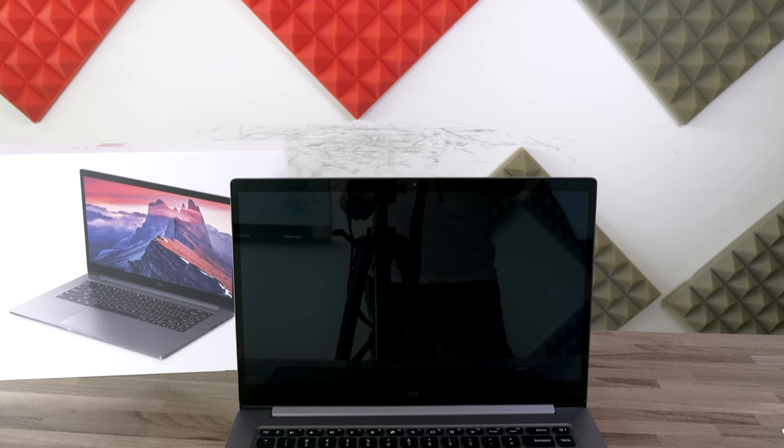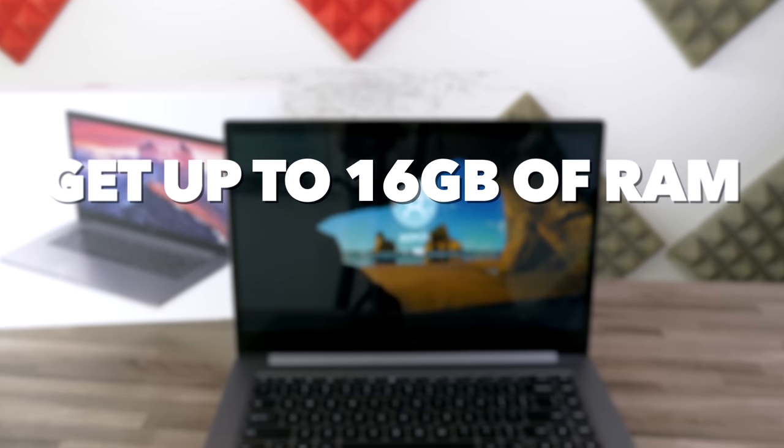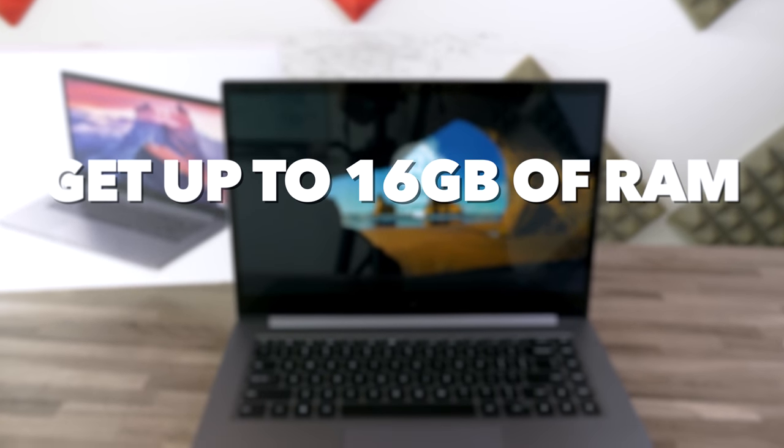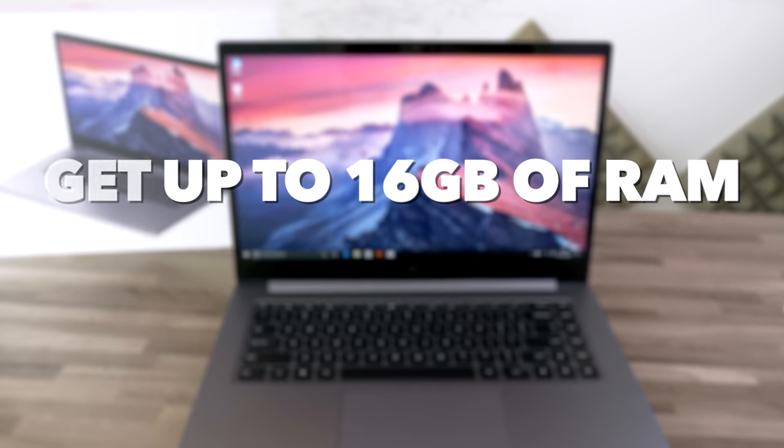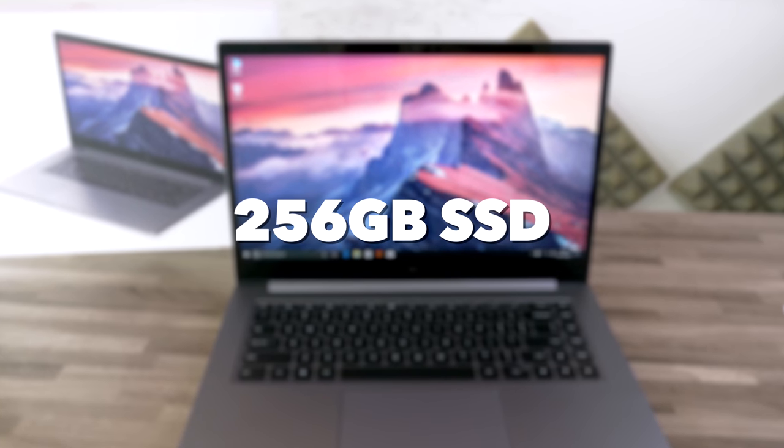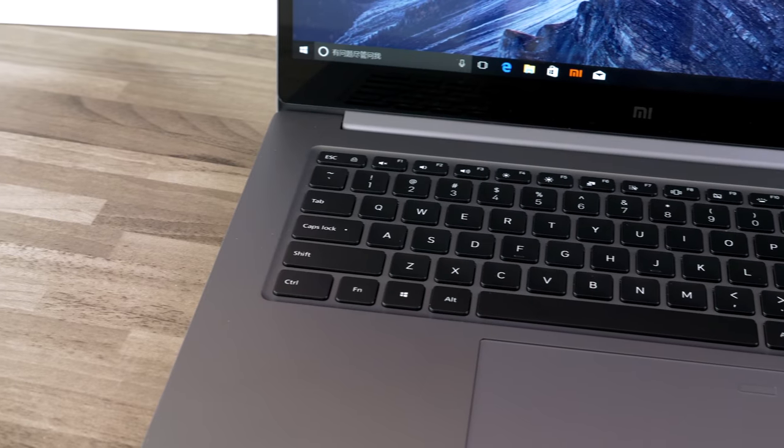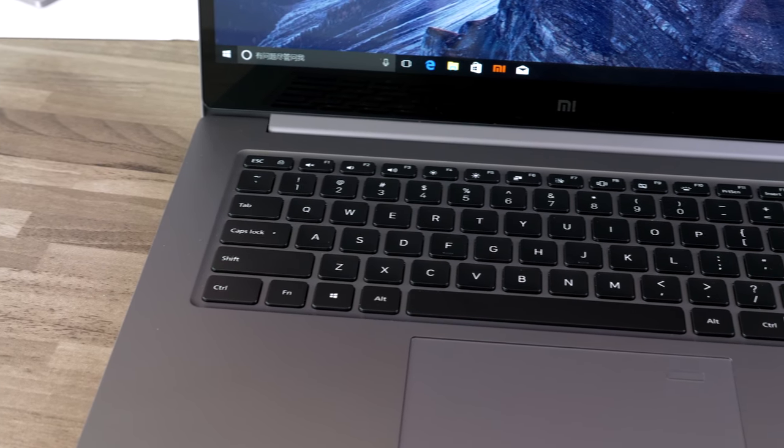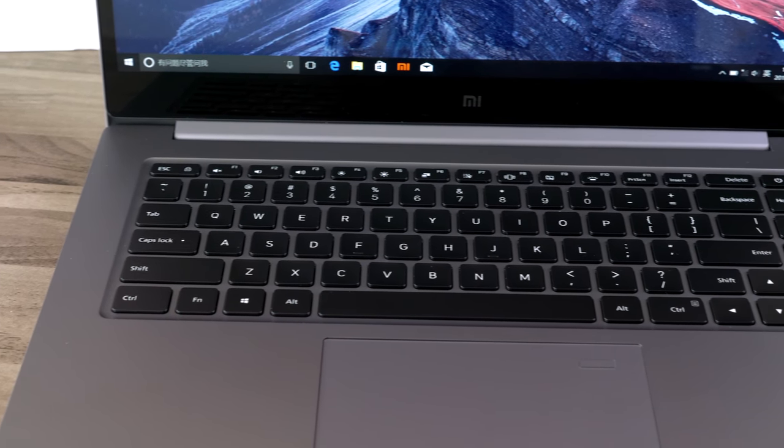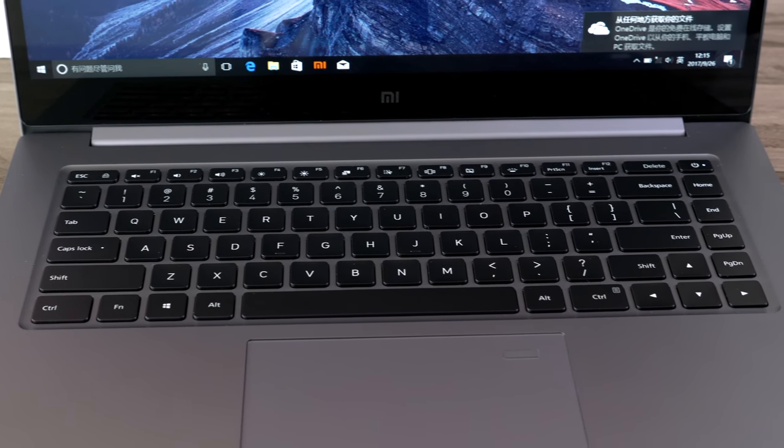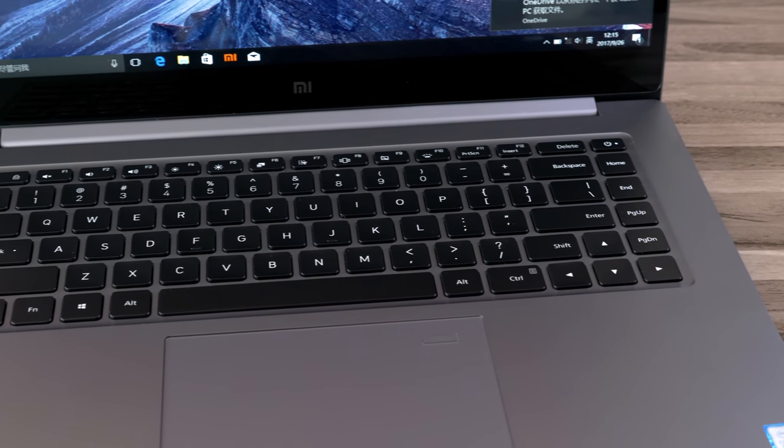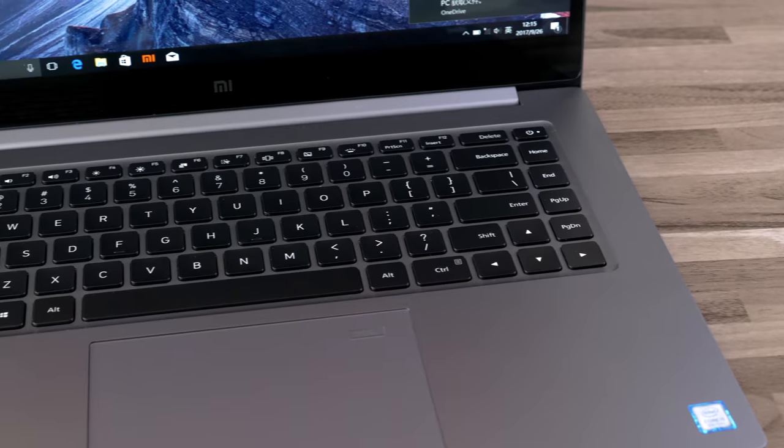For the Notebook Pro, you can get up to 16GB of RAM and at the moment there is 256GB of SSD storage, though there may be upgraded versions with more internal storage available in the near future.